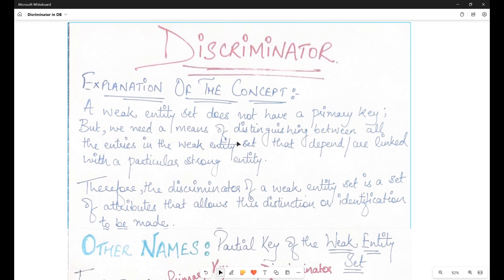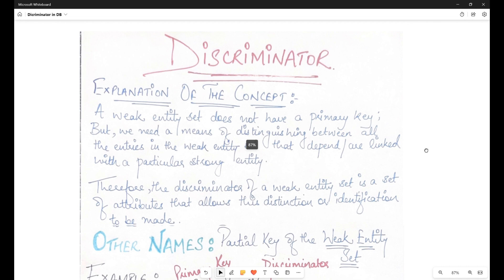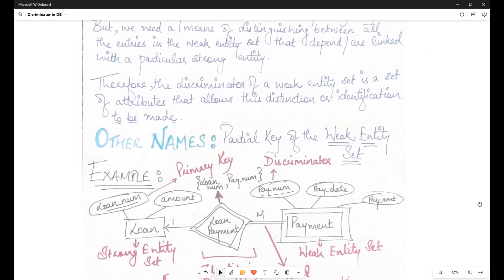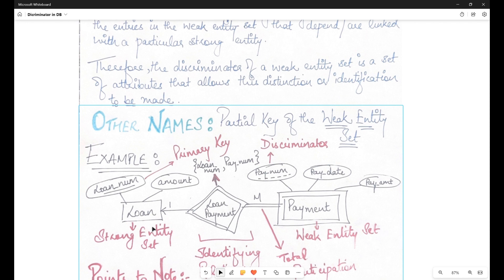The problem is how to identify the records within a weak entity set — how to discriminate one record from another. We want to identify records that are linked to a particular strong entity. For example, there is a loan entity set which is a strong entity set, and a payment entity set which is a weak entity set. For loan, we have loan number and amount. The loan number is a unique number associated with each loan, so it cannot repeat.